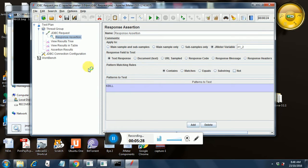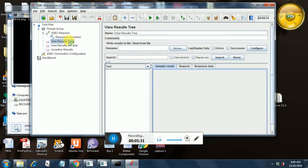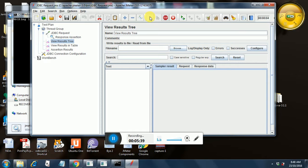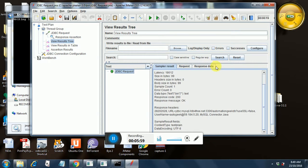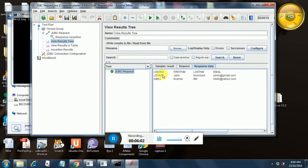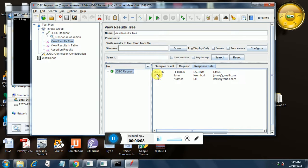So let us see whether our assertion passes. It is running. It has passed. So let us verify the response data that we are getting. We are getting the correct response and it is coming in the second row and the first column.